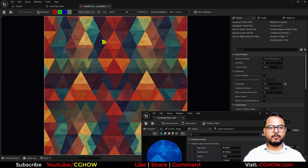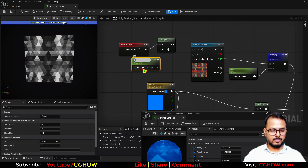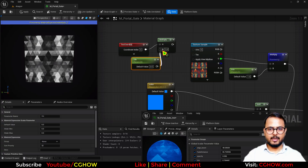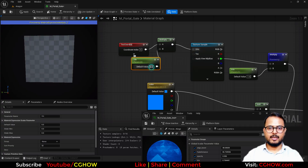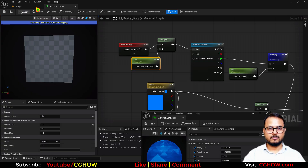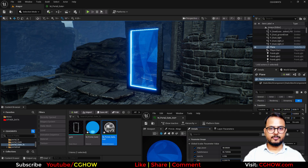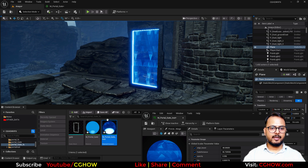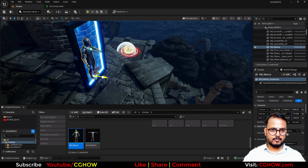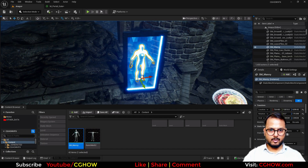You can also make a parameter for the tiling. Take a Texture Coordinate node and set up a 'Tile' parameter. Now you can change the tiling as much as you want. It's up to you. Let's say I use this much. It's working well with any character placed in front.